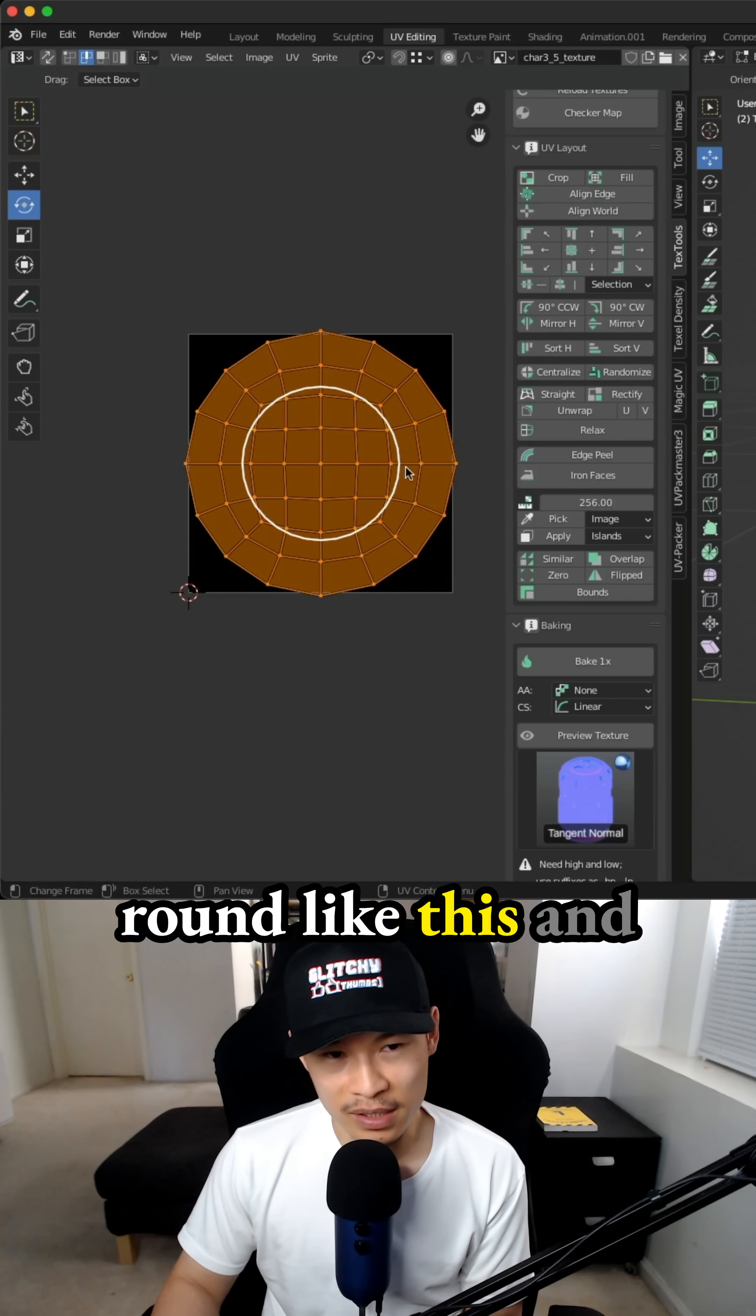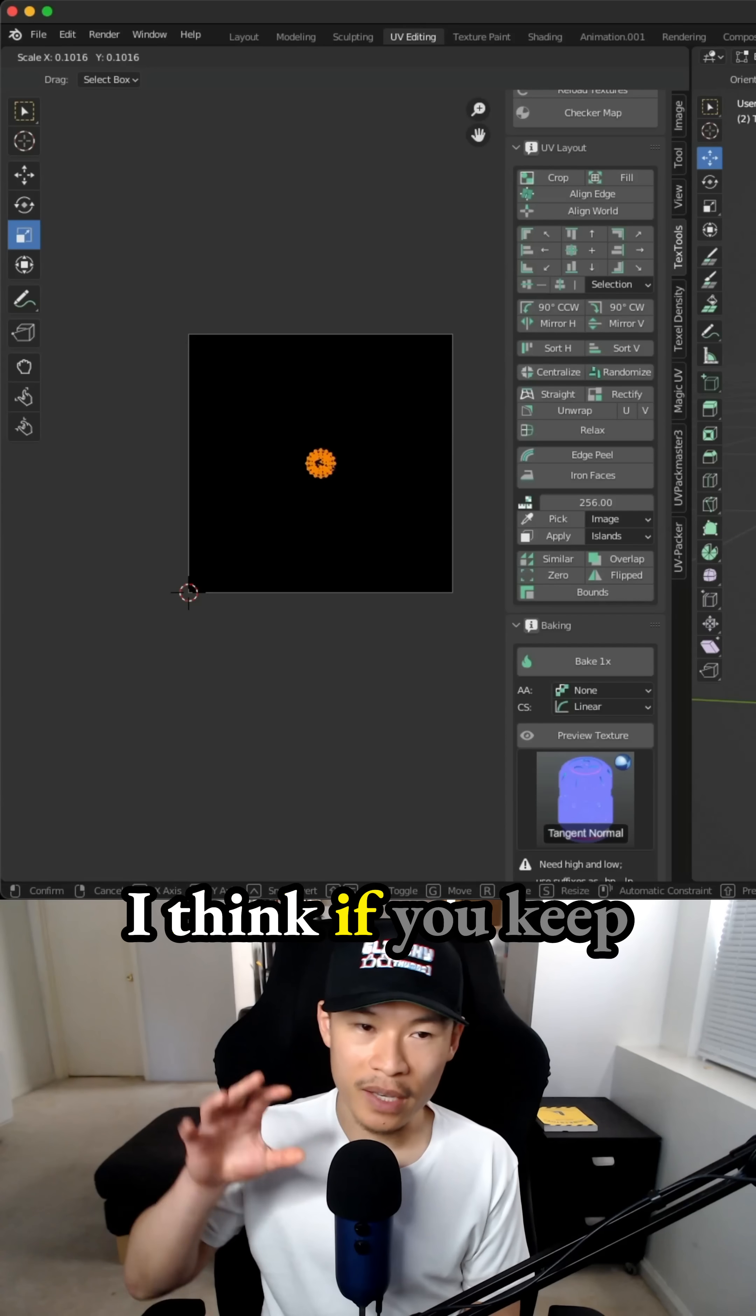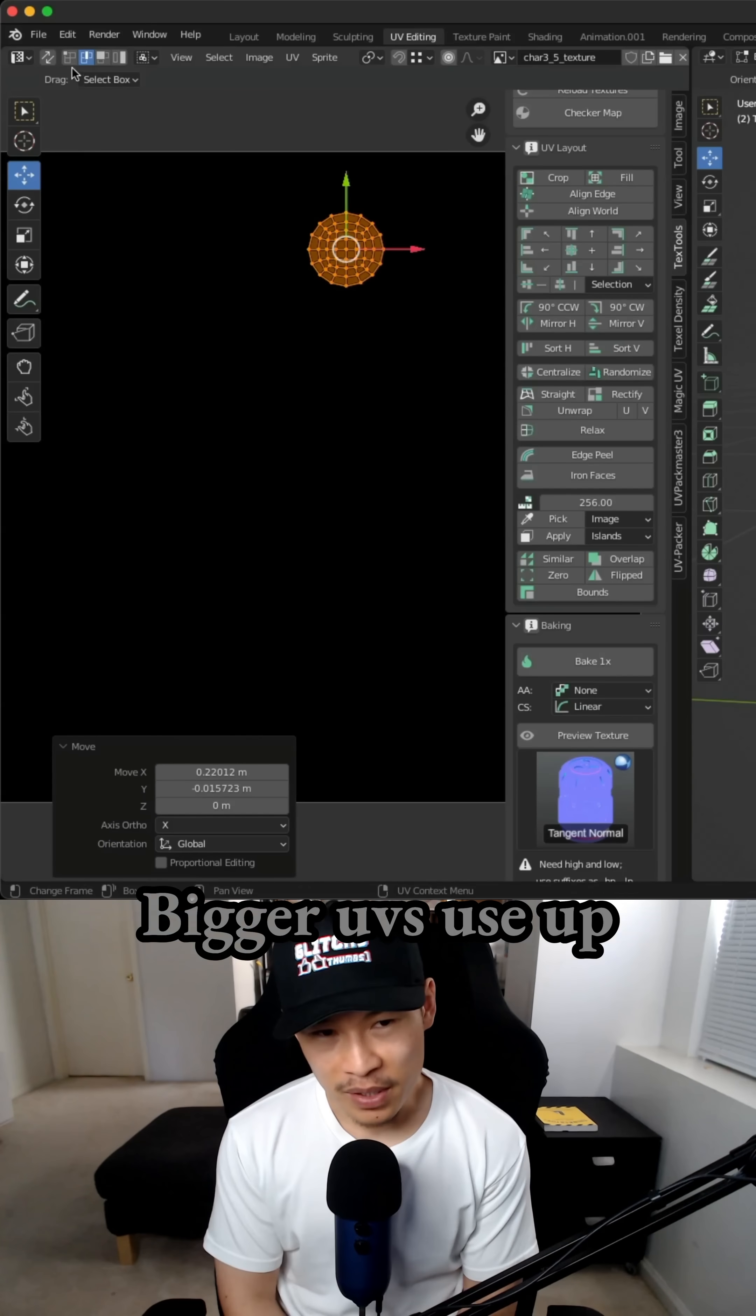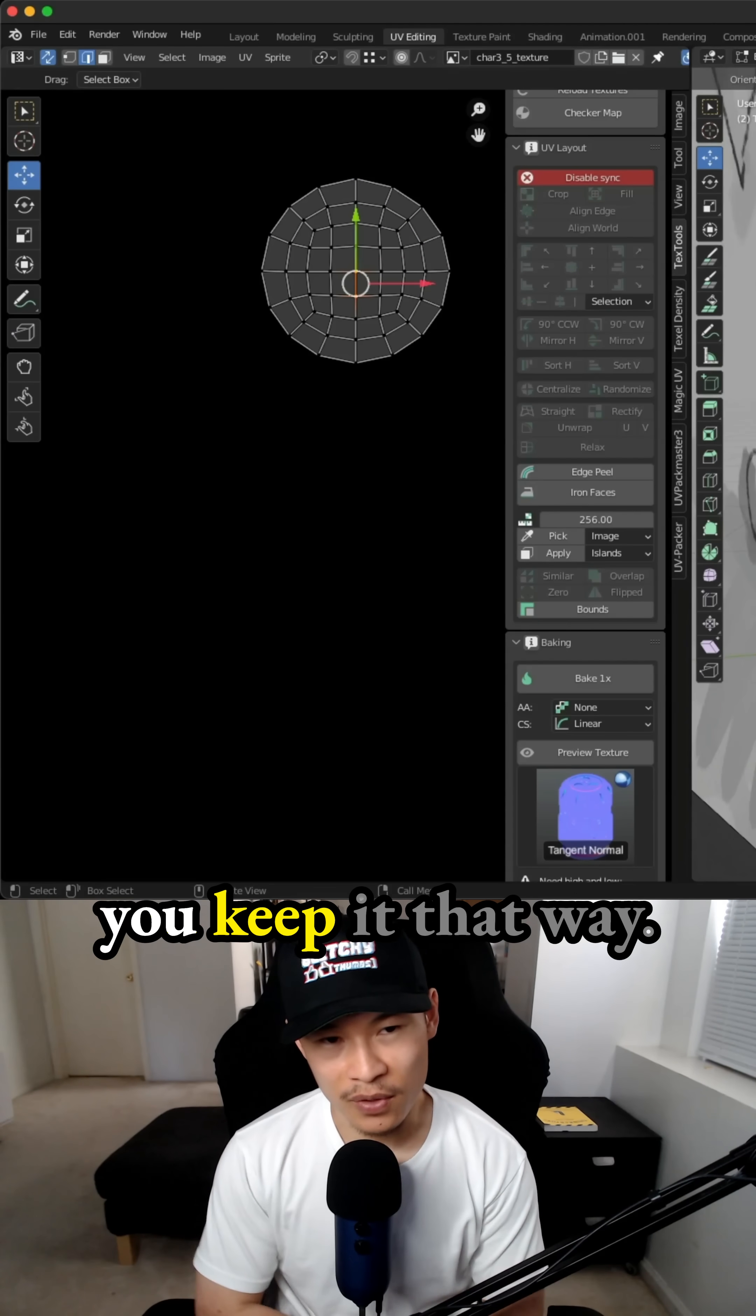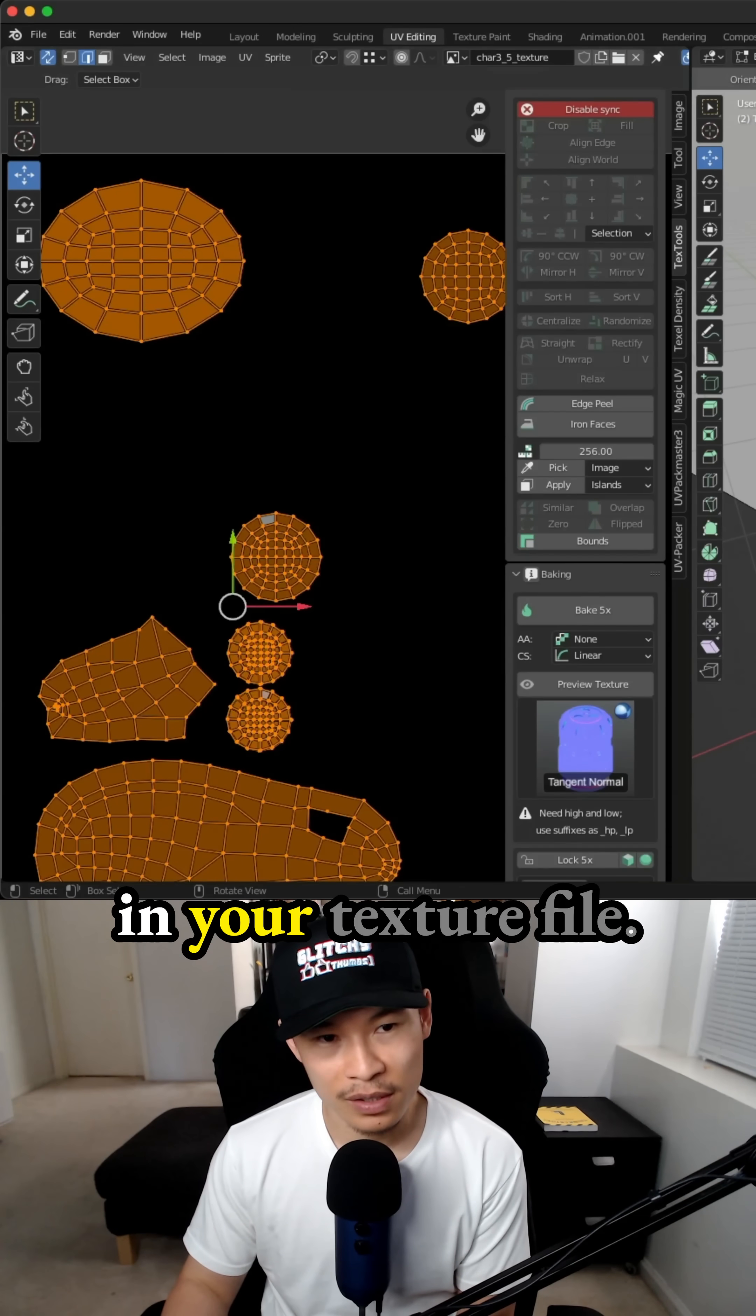If your shape is round like this and you do a simple unwrap like that, and then scale it down, scaling it down is entirely up to you. I think if you keep it as big as possible, you have more high quality textures on top of your 3D model. Bigger UVs use up more pixel space. That's how you have more high quality textures if you keep it that way. But if you don't really care and you're just using solid colors, you can just scale it down and save space in your texture file.